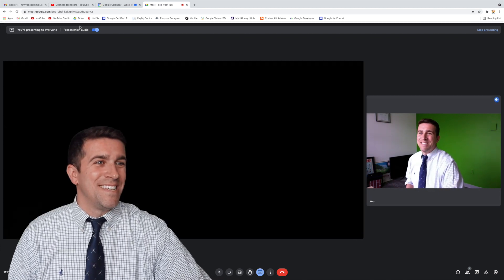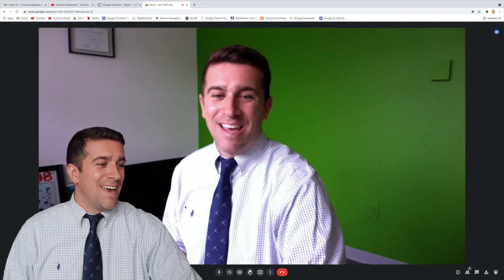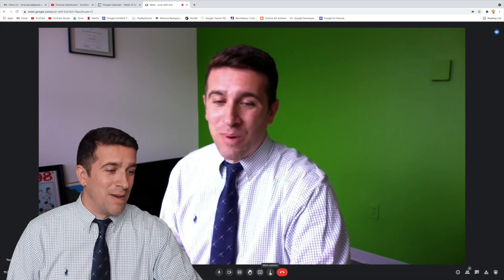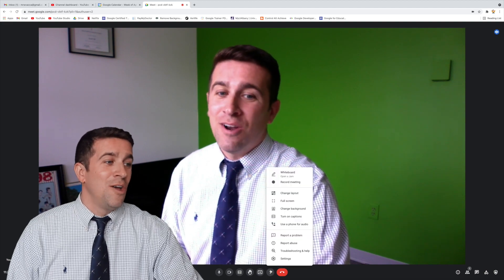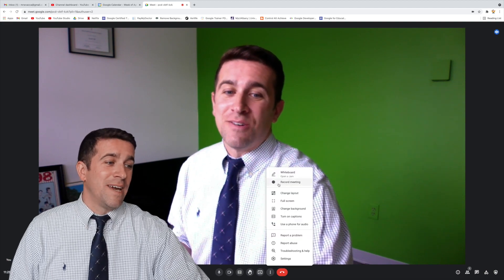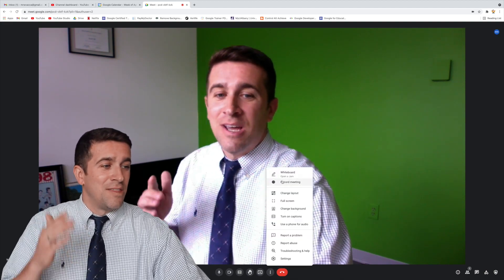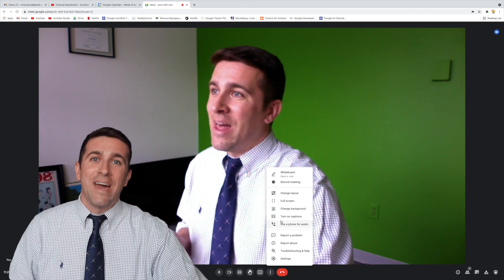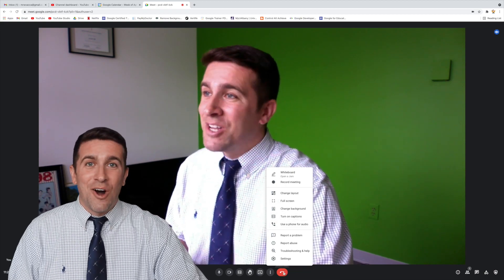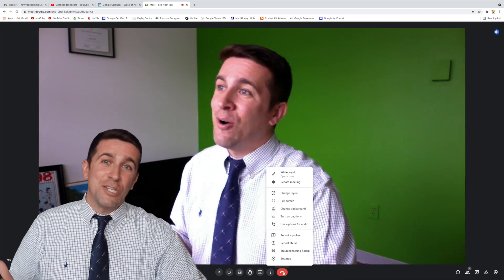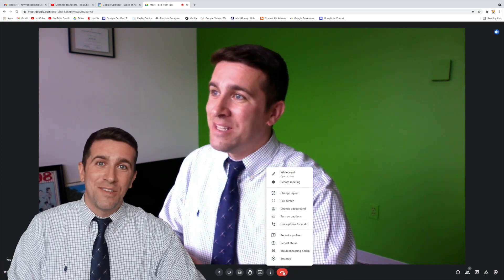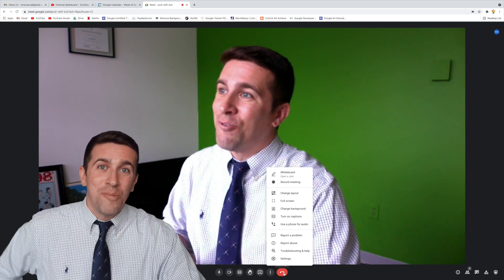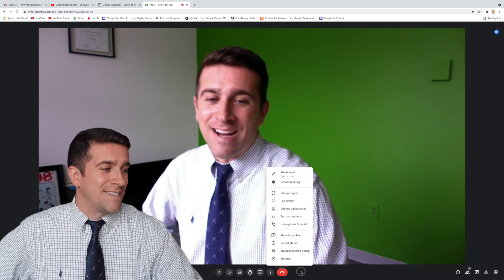I'm going to stop presenting my screen, and you can see now we have the more options button is right there, where you can still get this hasn't changed very much. The format, the layout is still the same, but the end call button is now shifted all the way to the right-hand side of that grouping of icons.